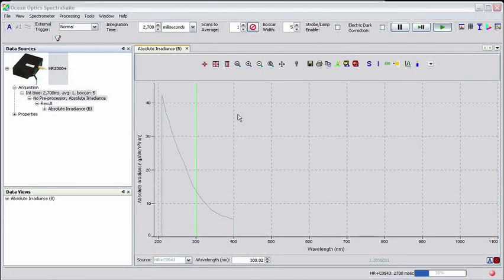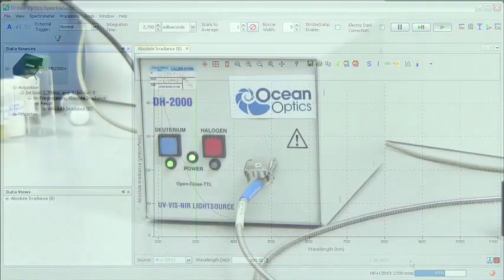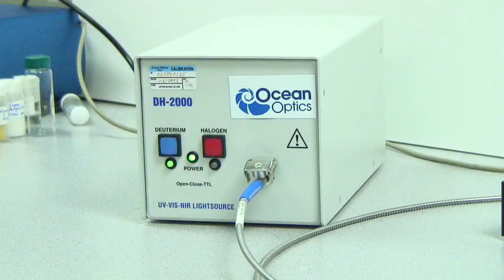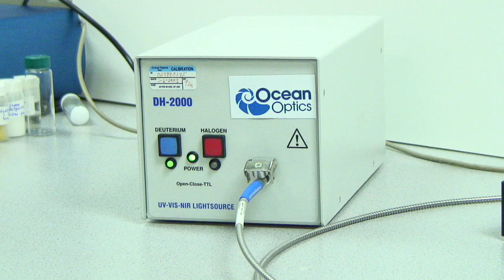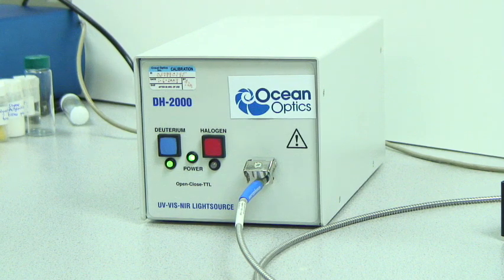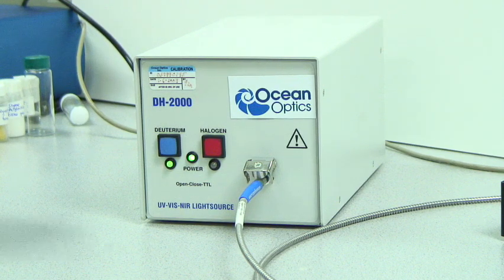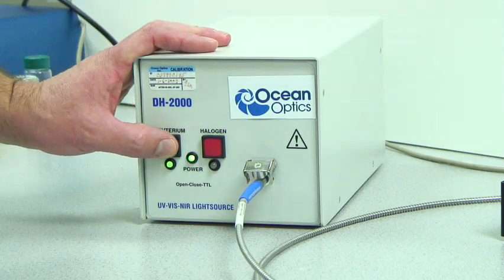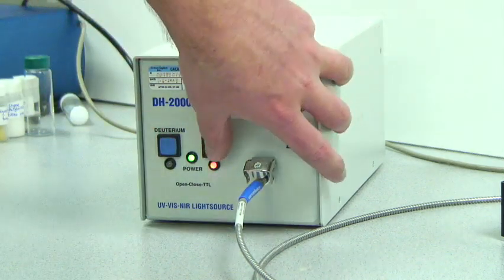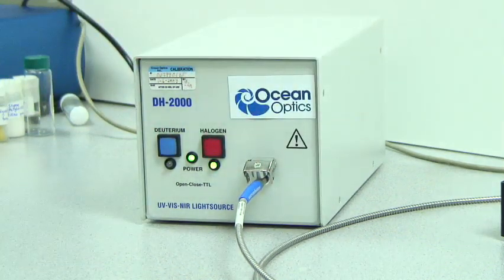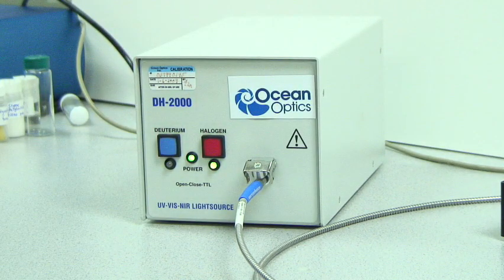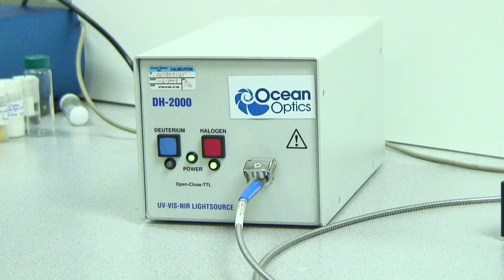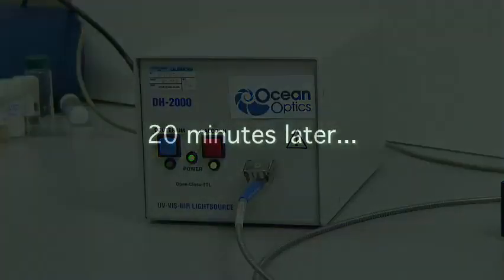Next, we'll perform the VIS calibration using the halogen bulb of the light source. Turn off the deuterium bulb by pressing the blue button on the front panel. Now press the red button on the front panel to activate the halogen bulb. Remember to allow at least 20 minutes before performing your calibration.